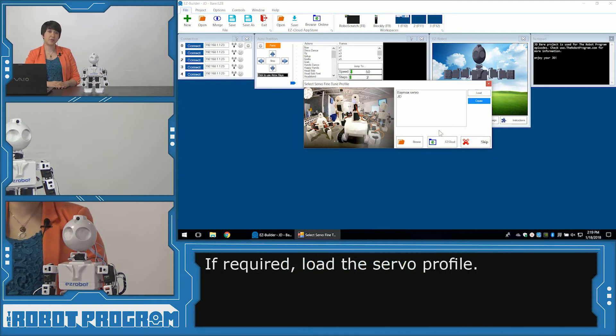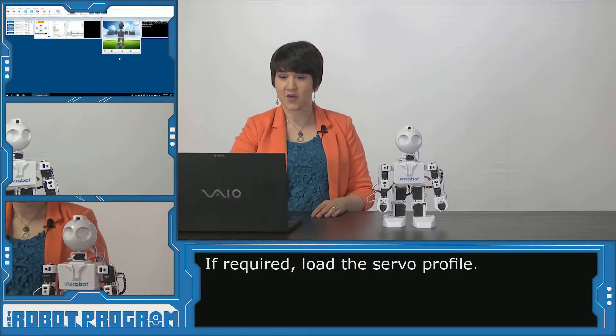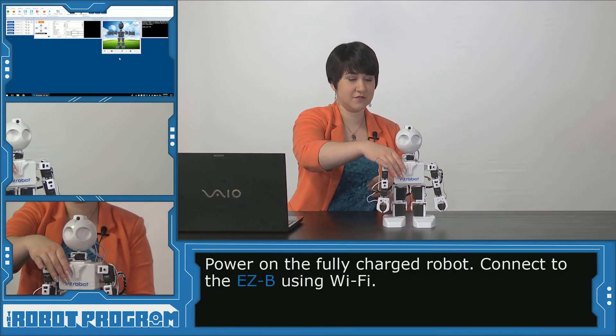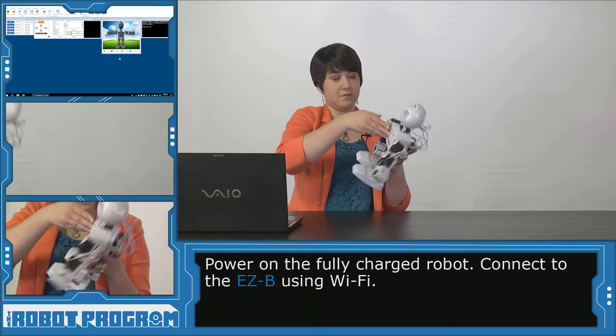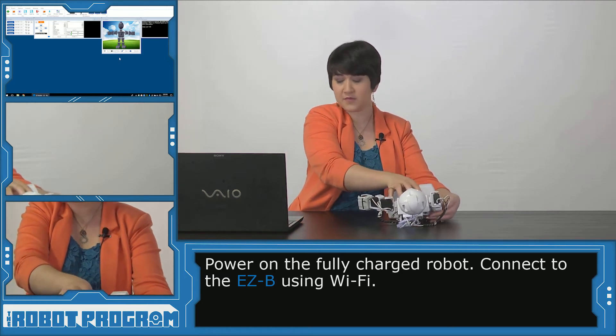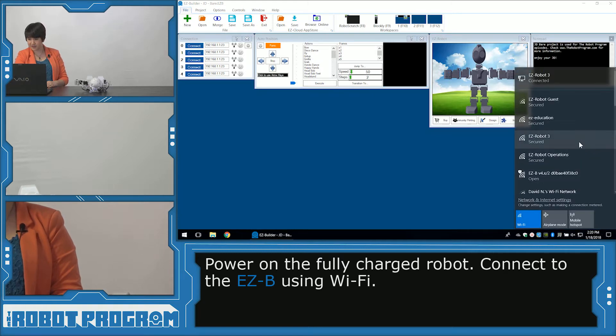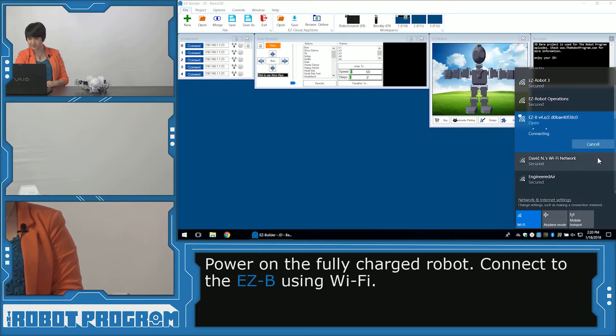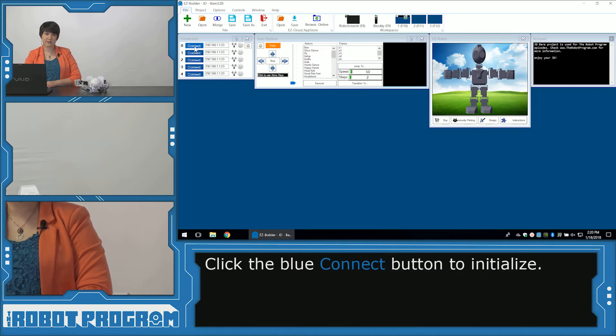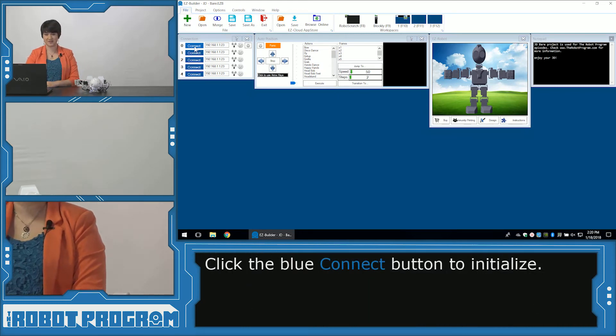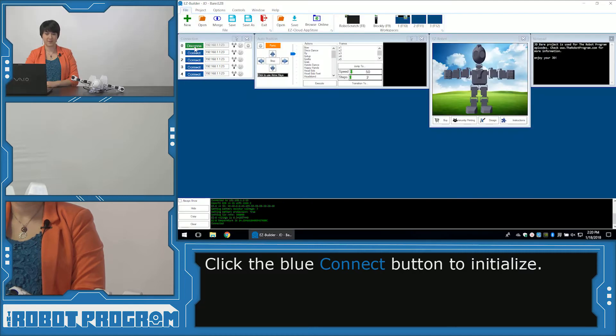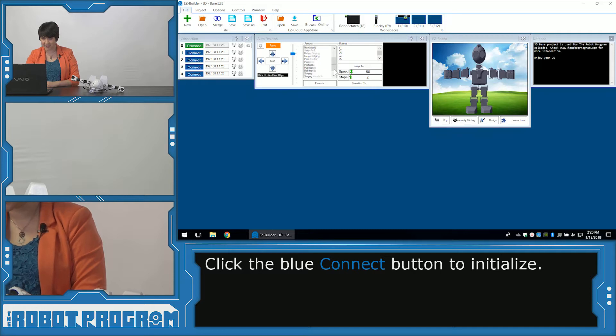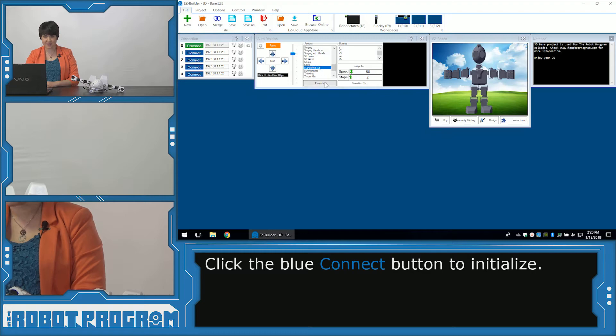And if you need a servo profile for your JD go ahead and load that now. Alright, so now I'm going to lay JD down. Powered on. And connect to my WiFi signal, my EZ-B V4. And then I'm going to go ahead and click our blue Connect button making sure we have lots of room around our JD. Alright, now since we're working with JD we can have him StandFromSit to get ready for our episode. So from the Auto Position menu I'm going to click StandFromSit and Execute.